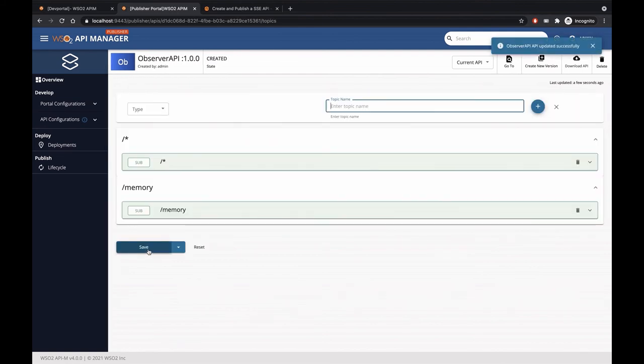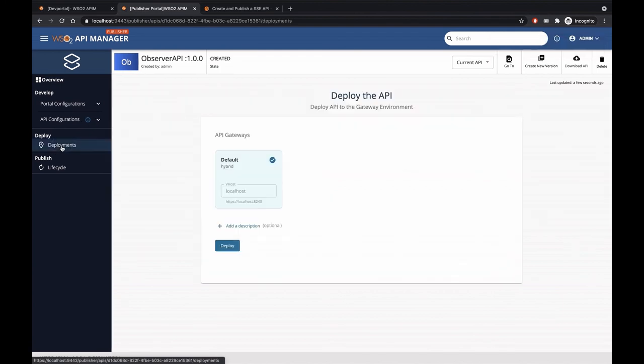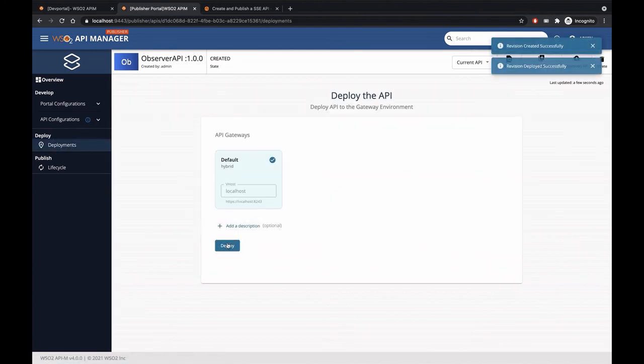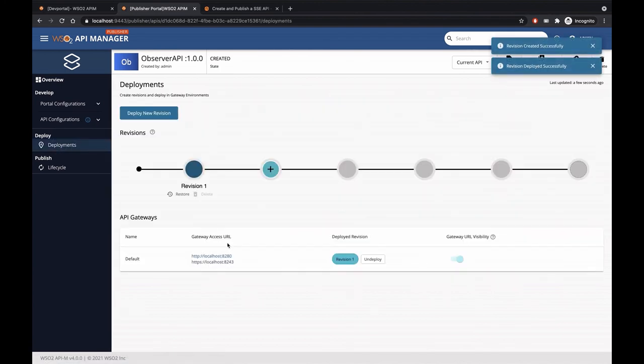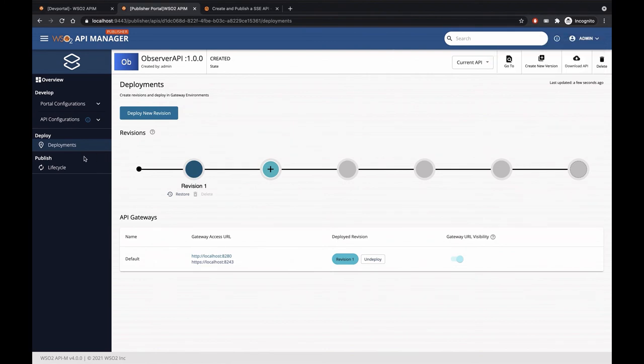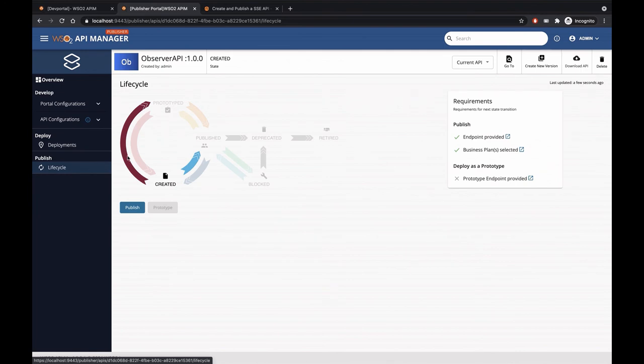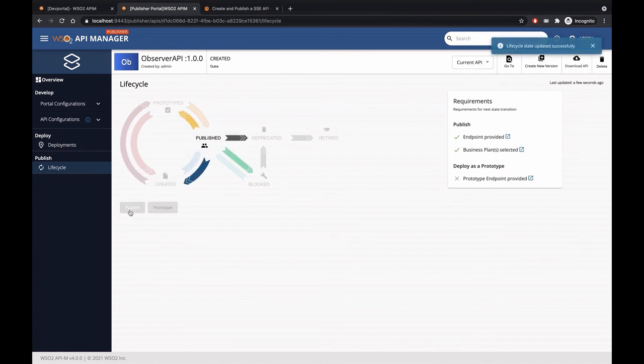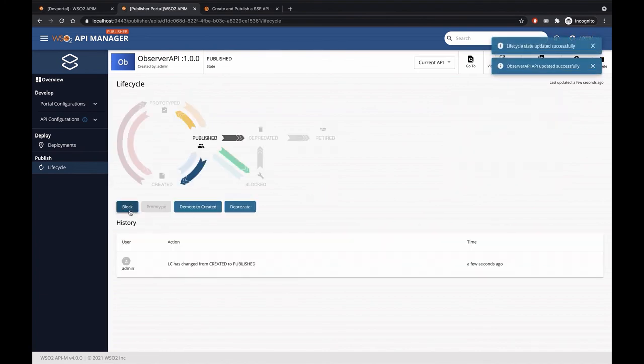So now we have created the API. Let's deploy this API. You can see we have successfully deployed the revision one of the API. Let's go to the API lifecycle. We can see the API lifecycle is in created state. Let's publish this API. The API has been published successfully.